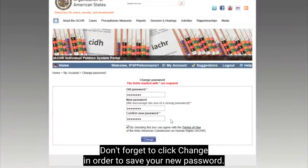Don't forget to click Change in order to save your new password. Thank you!